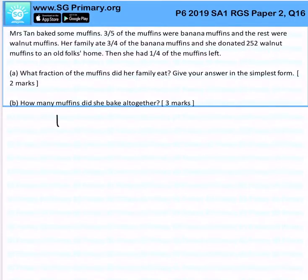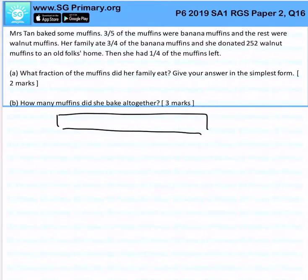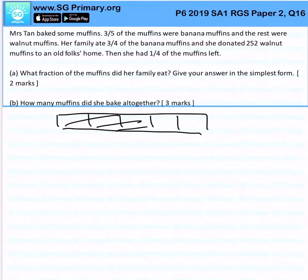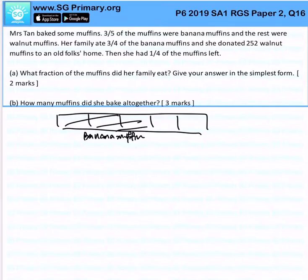Imagine we have 5 units over here. 3 over 5 of them are banana muffins, and the rest would be walnut muffins.